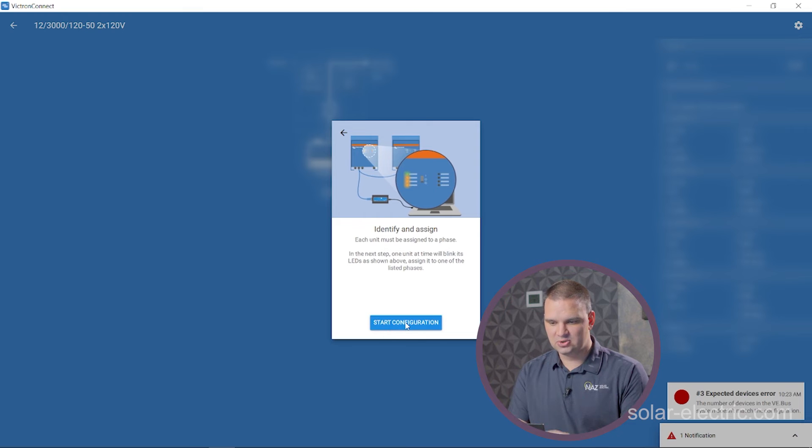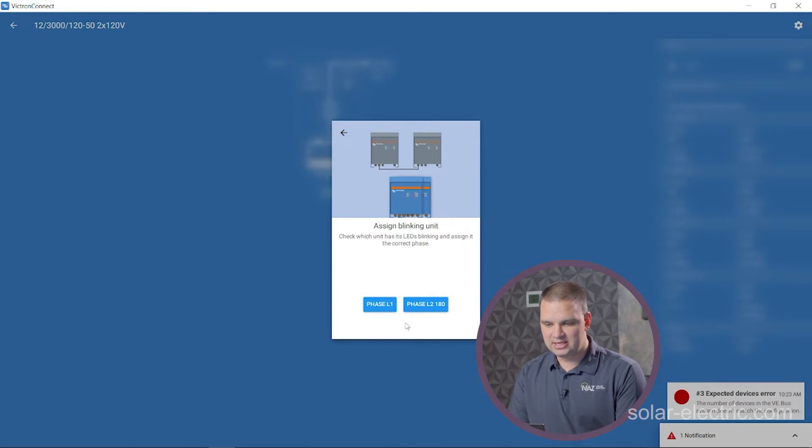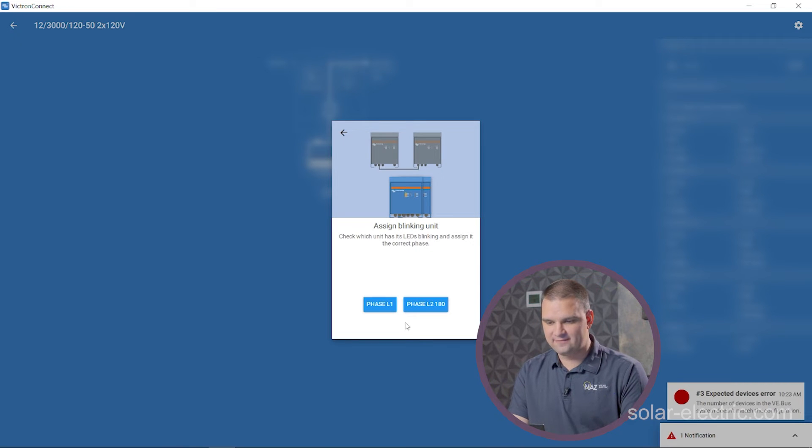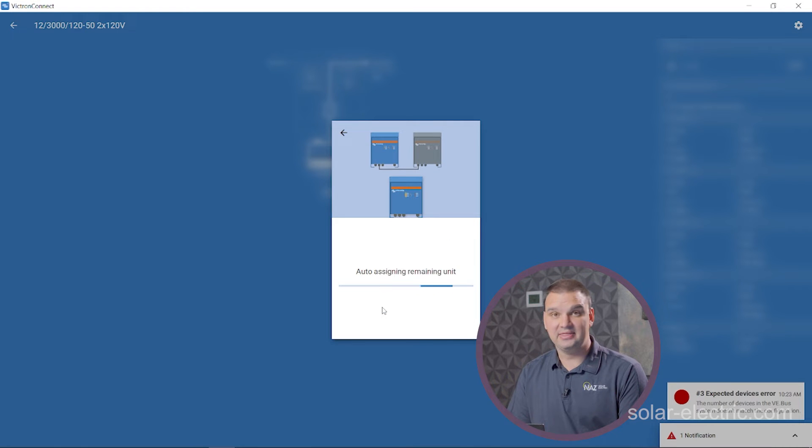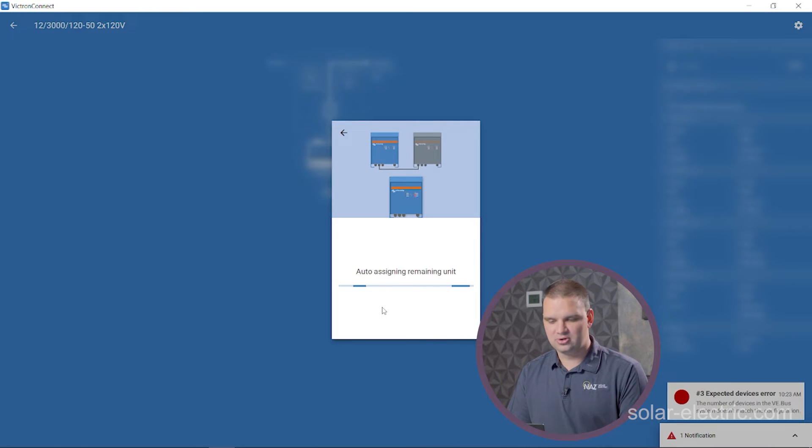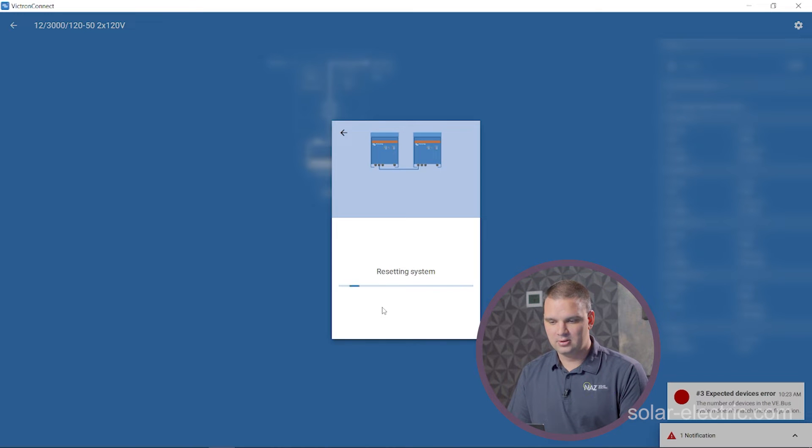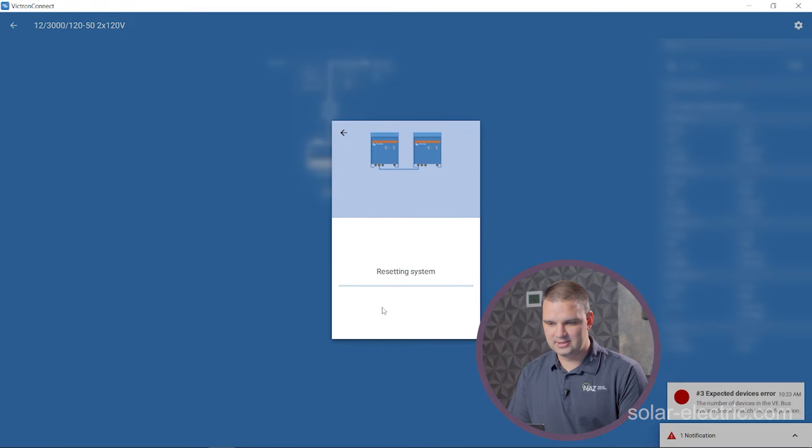So we're going to start the configuration. One of the inverters is blinking. That one looks like that one is on phase one, L1. So we're going to assign that one. The other inverter is going to be automatically assigned to L2. The inverters are going to reset to apply these settings. So we'll give that a second.